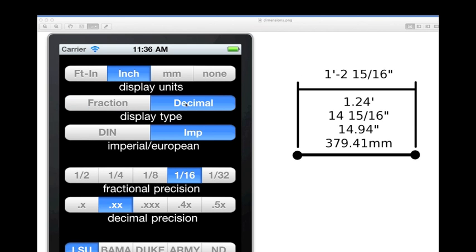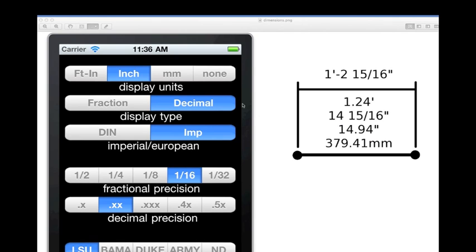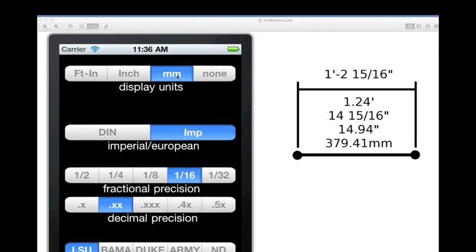Using the display type decimal, when the type decimal button is pressed, the calculator's expected input and output will be 14.94 inches.